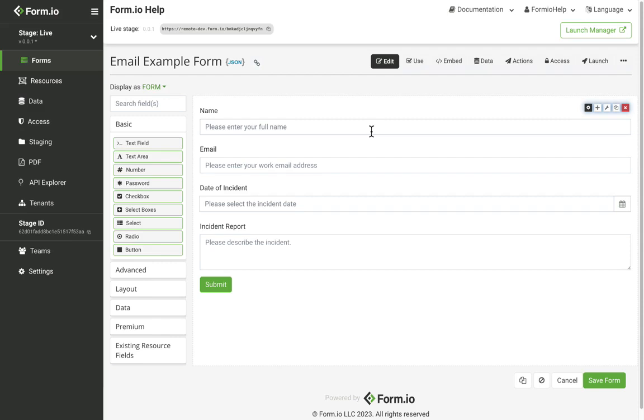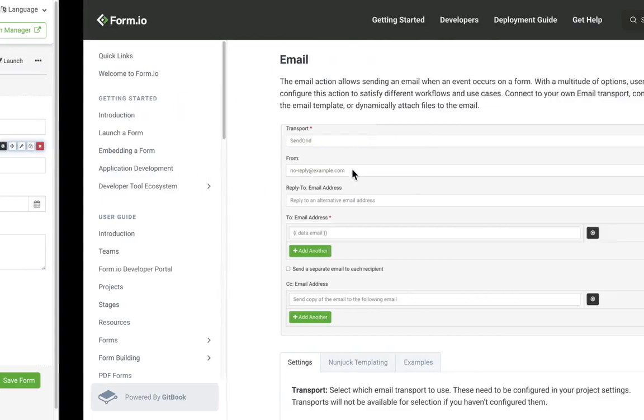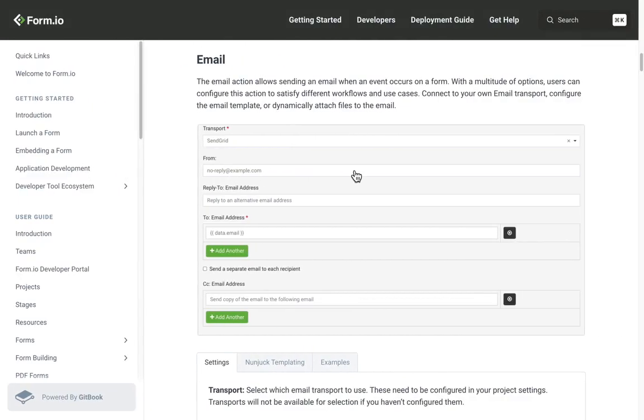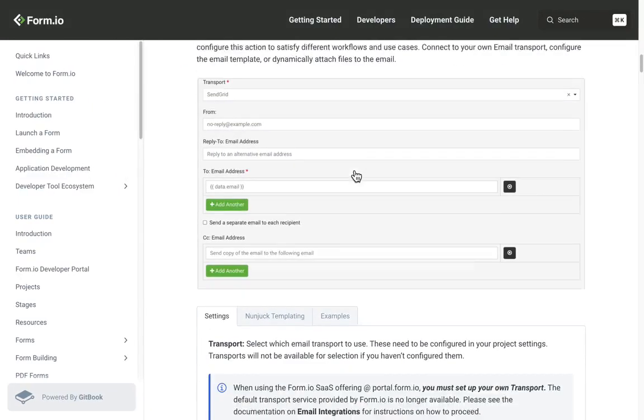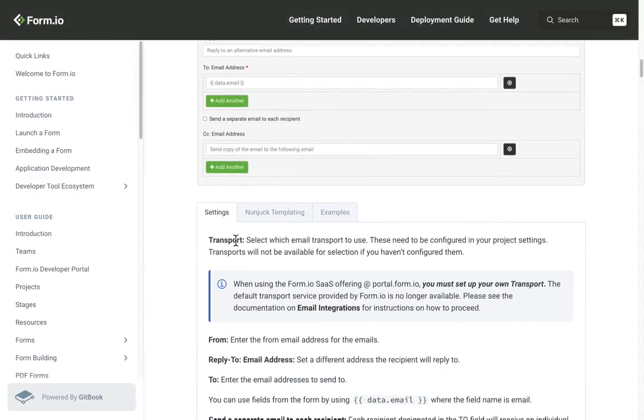Users can also integrate their own email transport and create their own custom email template. Form.io does recommend to use your own email transport. Information about transport integrations can be found on our help docs.